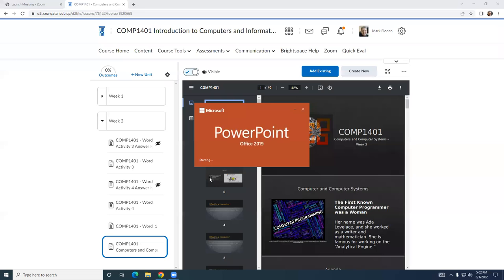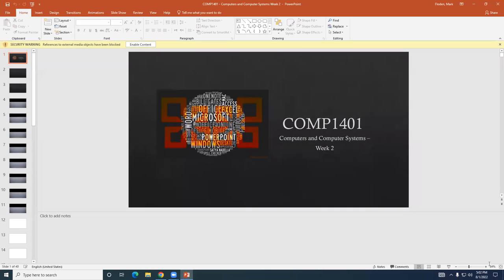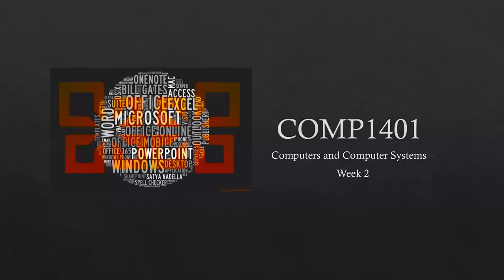Hopefully this won't be too long or too painful. We have 40 slides to get through, so I don't think we're going to have enough time to get on to the Word stuff. But I don't think we need to talk too long about each slide. Computers and Computer Systems, Week Two — let's start.